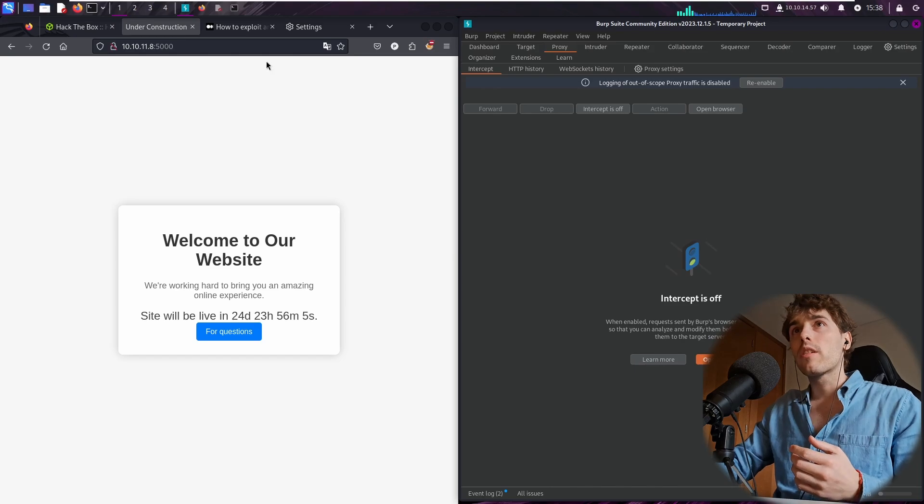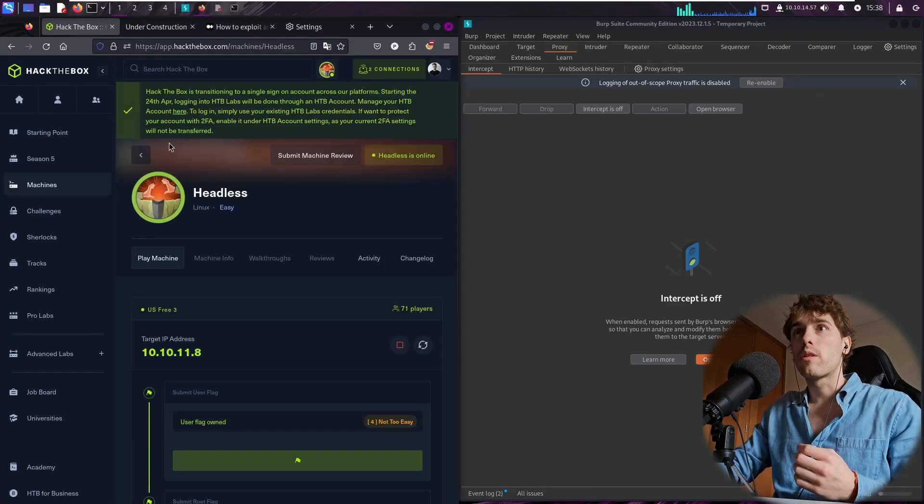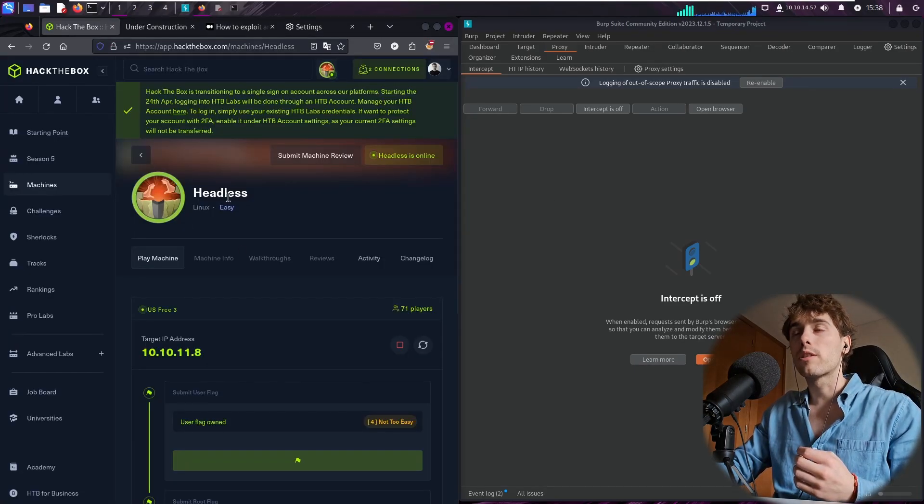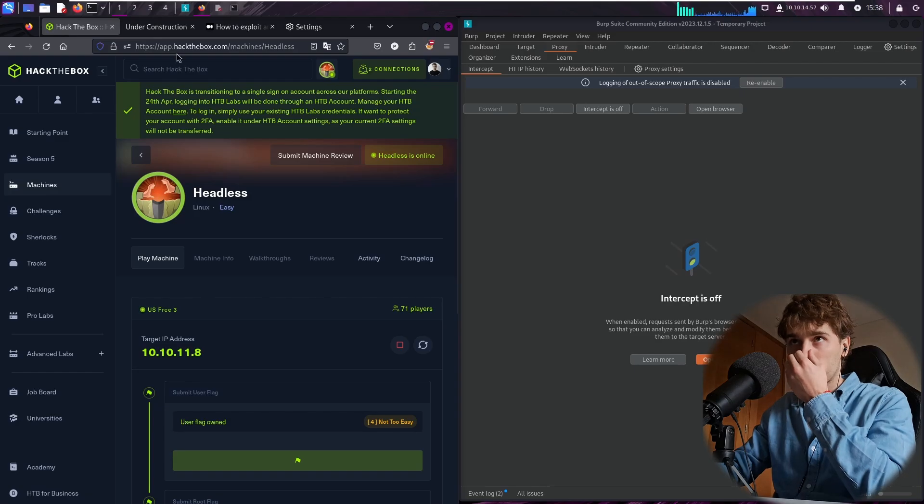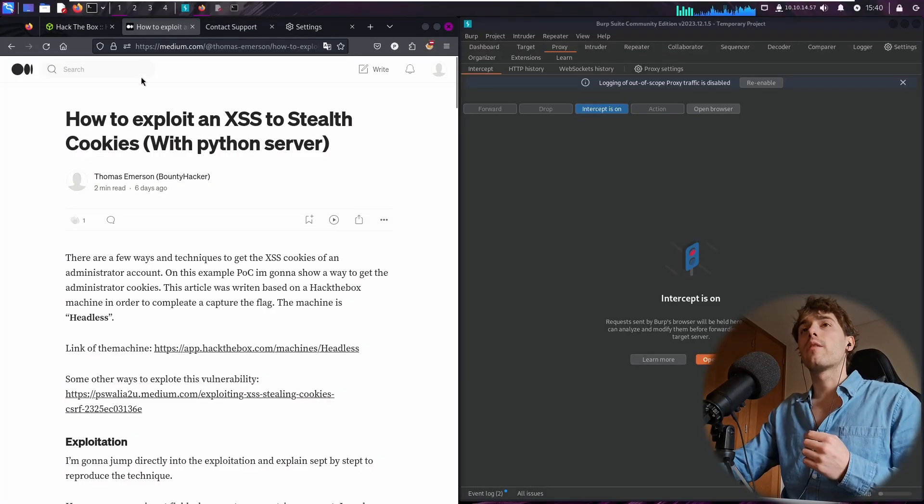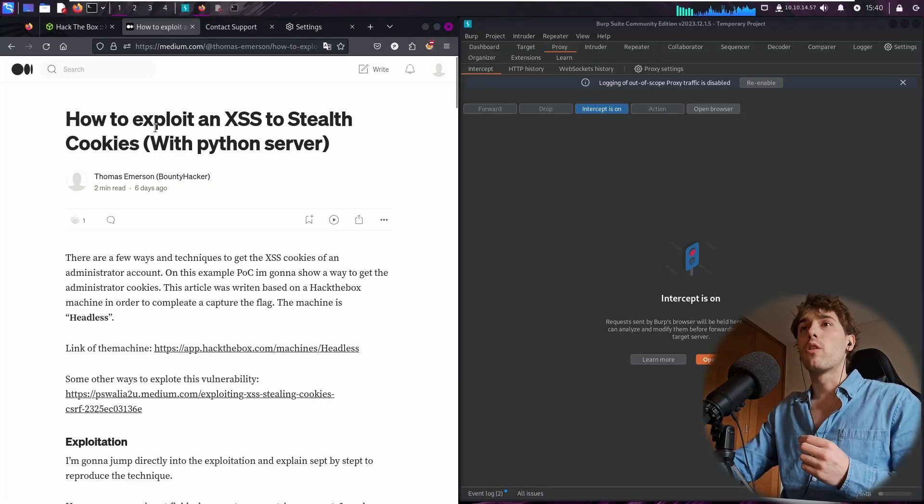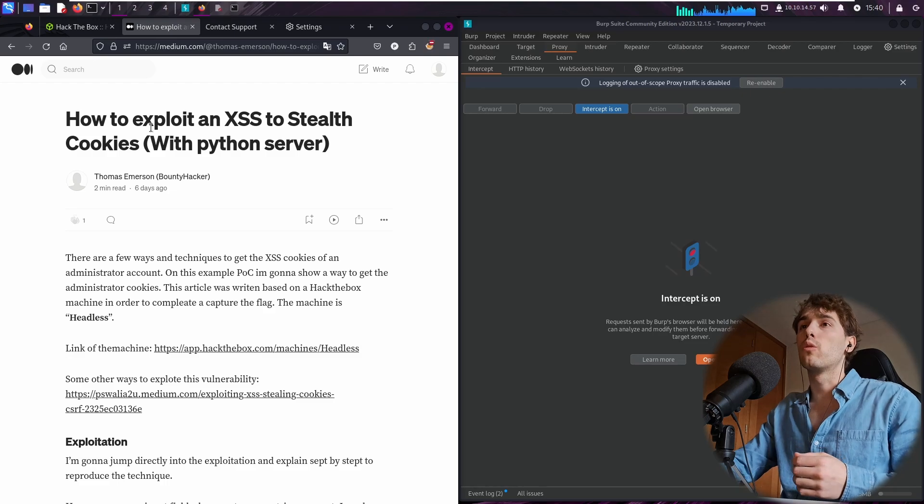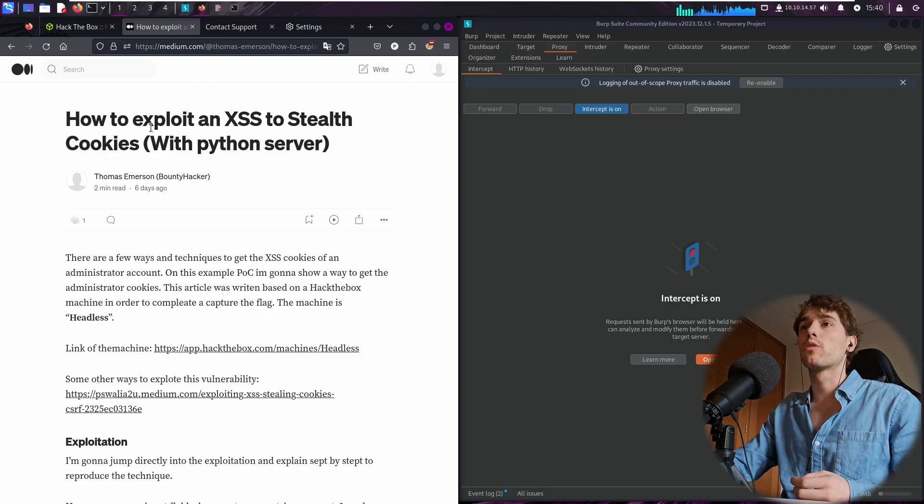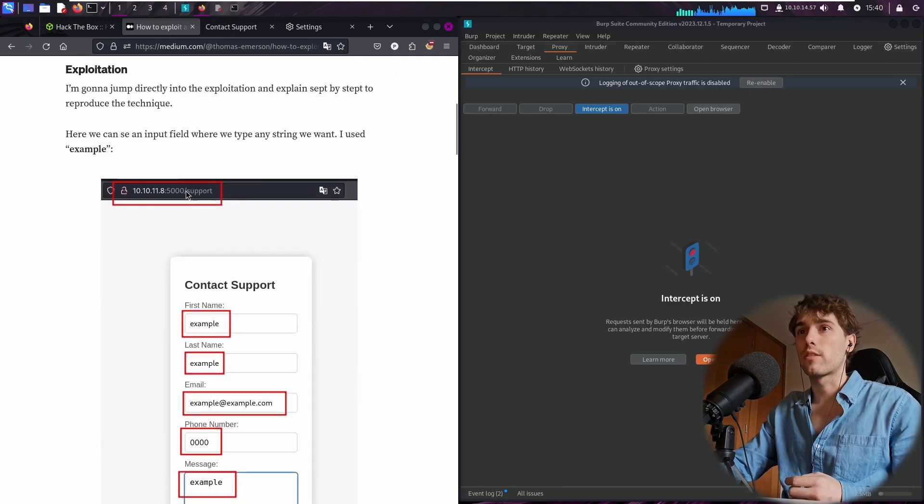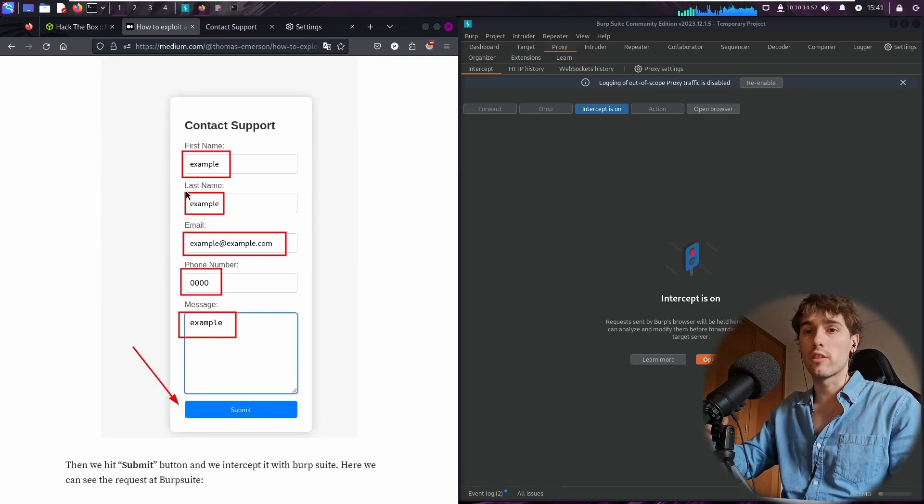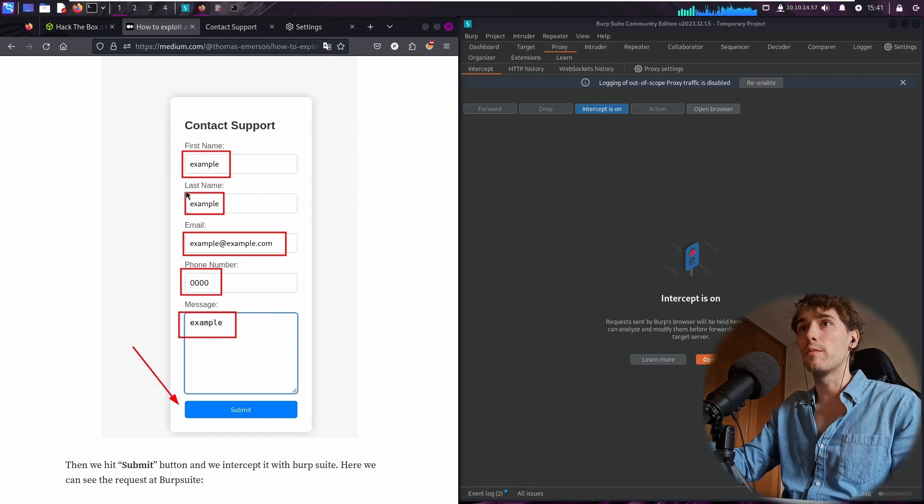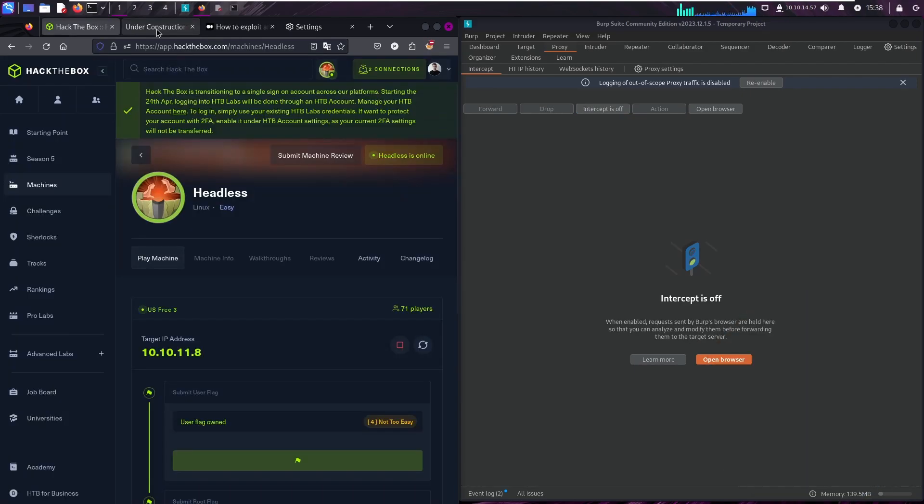Right here I have the vulnerable machine. In fact, I'm running the Headless machine of Hack the Box. Basically, I wrote a blog at Medium explaining step by step how to reproduce this kind of attack. I'm going to drop the link in the description of this video if you want to read the full article.